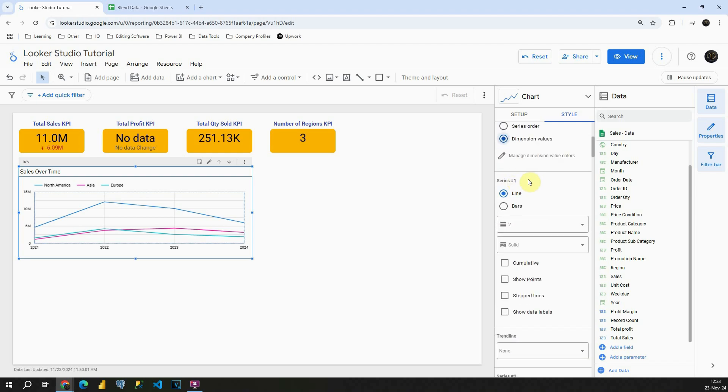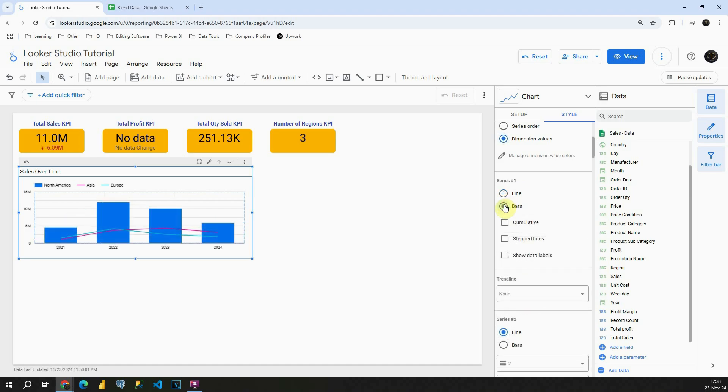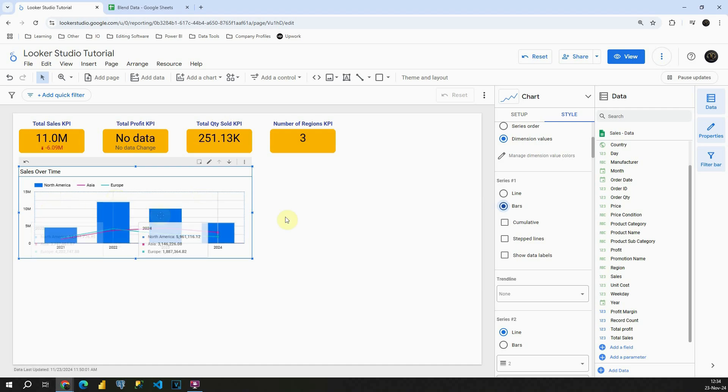Now this part is important. We have series one. If I click on bars instead of line, for this North America, as you can see we are changing only that one. We will be able to customize that. Instead of line we will see bars.